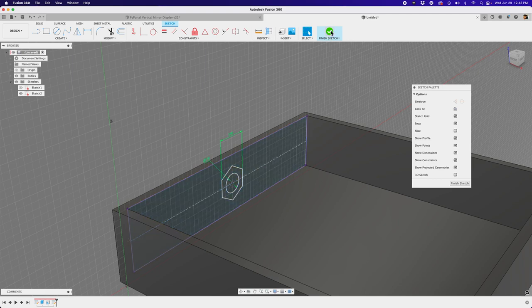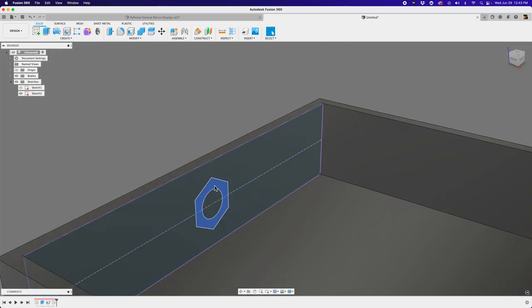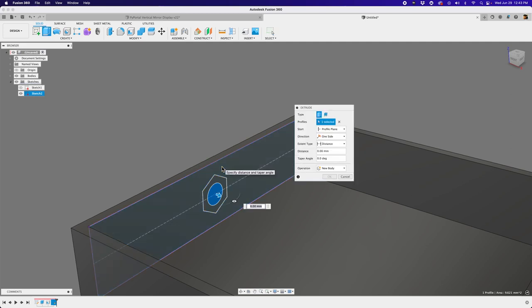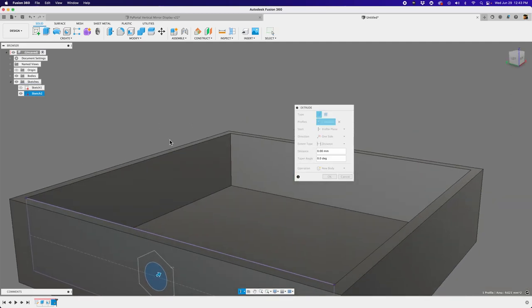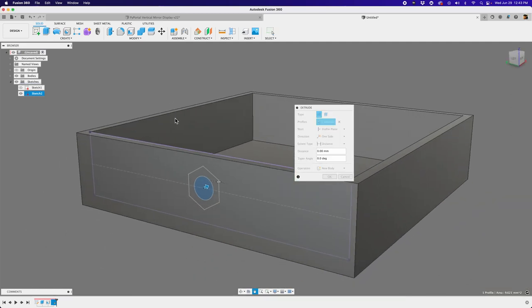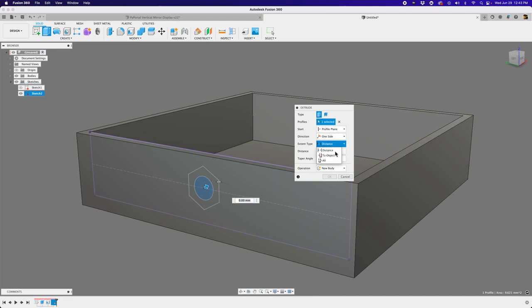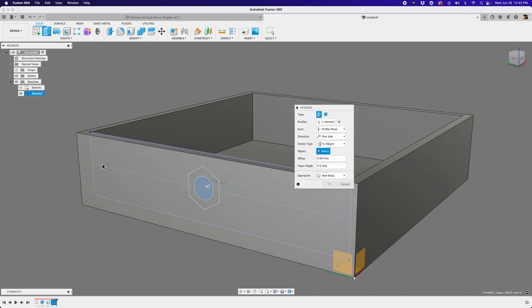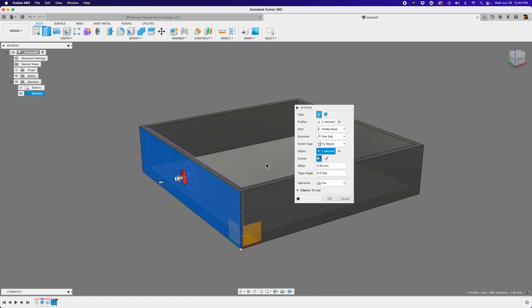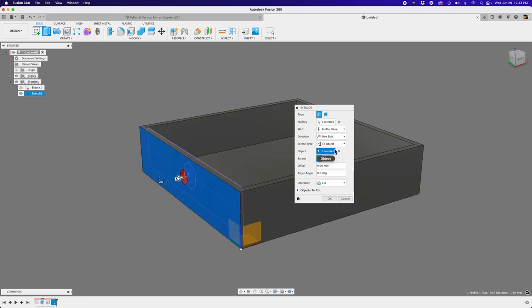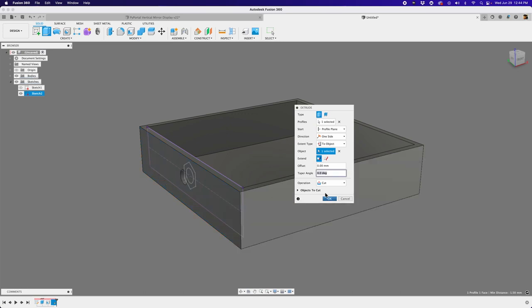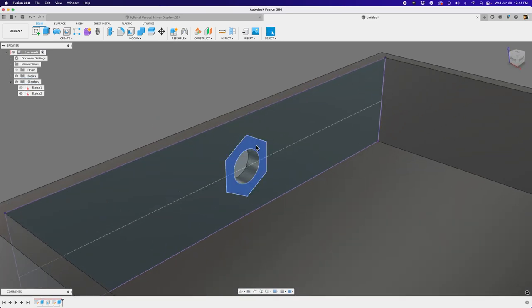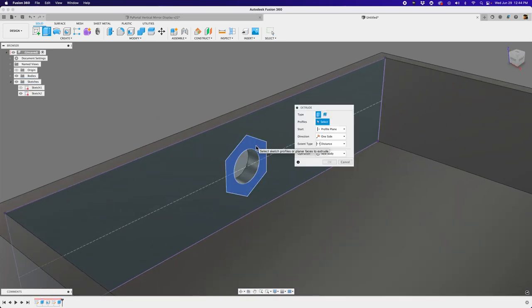Let's hit finish sketch and then let's start making some extrusions. So I'll select my circle. I'll want it to go this way out. So instead of adding a dimension, let's do some smarts here. The extent type, let's make it to object. And I'll select this surface. So it goes from that profile to that surface. And if the thickness ever changes, that'll change as well because it's always going to this surface. So I'll hit okay.